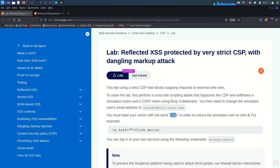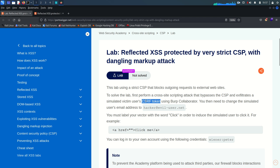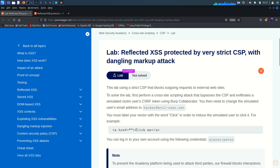There is a user on the other side who is going to click our provided link, and once he clicks this link we need to change his email address. Before doing all these things we also need to bypass the content security policy so that we can get his CSRF token. The payload should look something like this — whatever you put here, the word 'click' must be present to solve the lab.